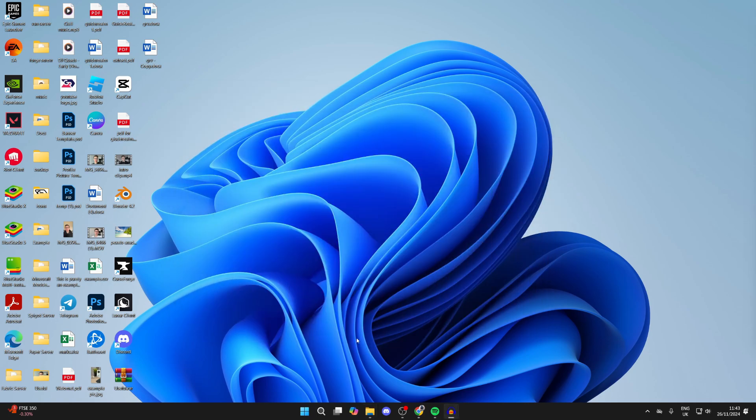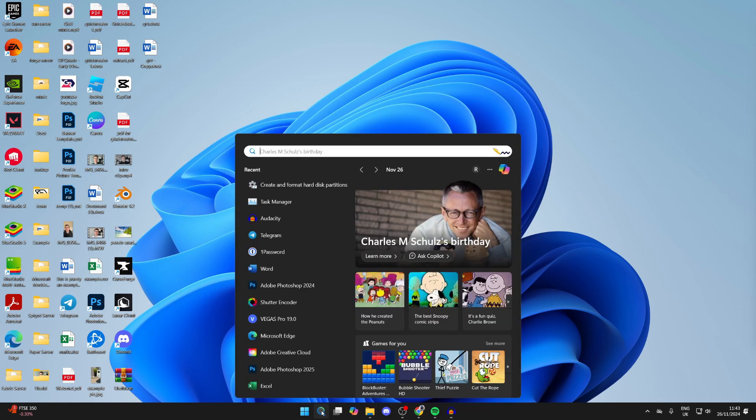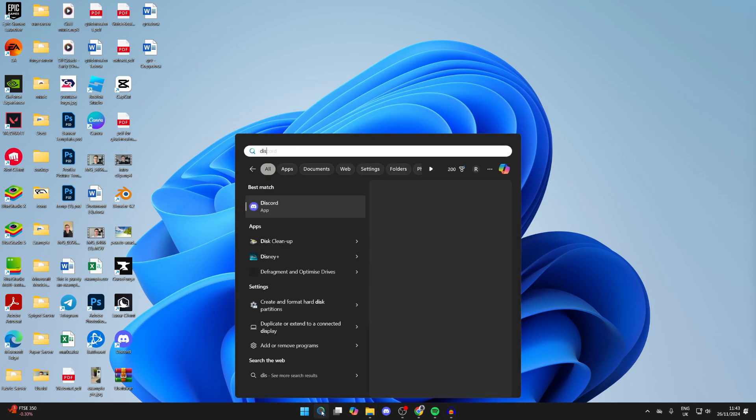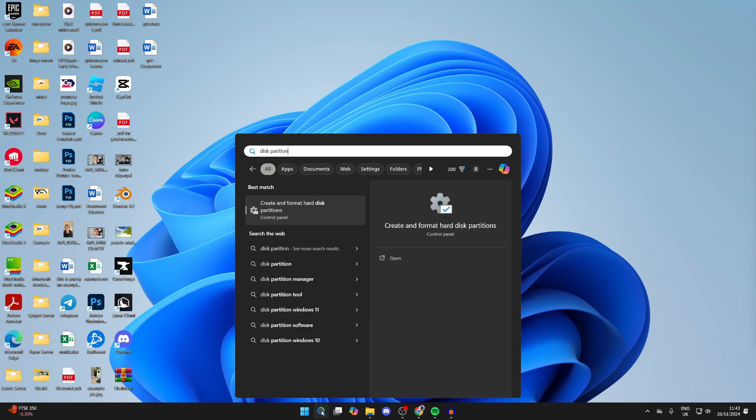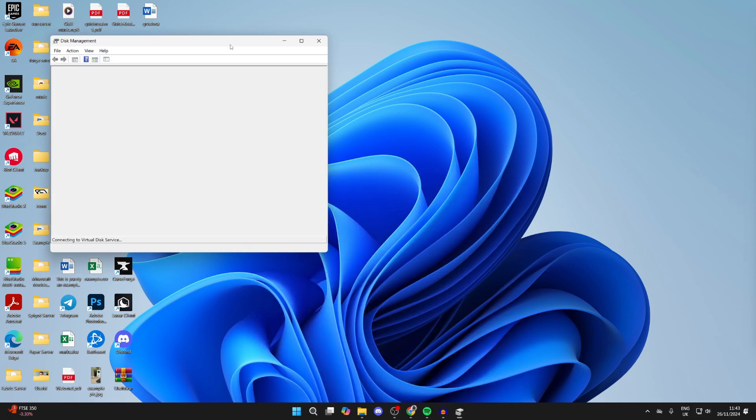To get started, come to the bottom of your computer and click on Search. You can go and type in disk partition, so what we can do is make a partition for the new drive. Go and open it up like so.